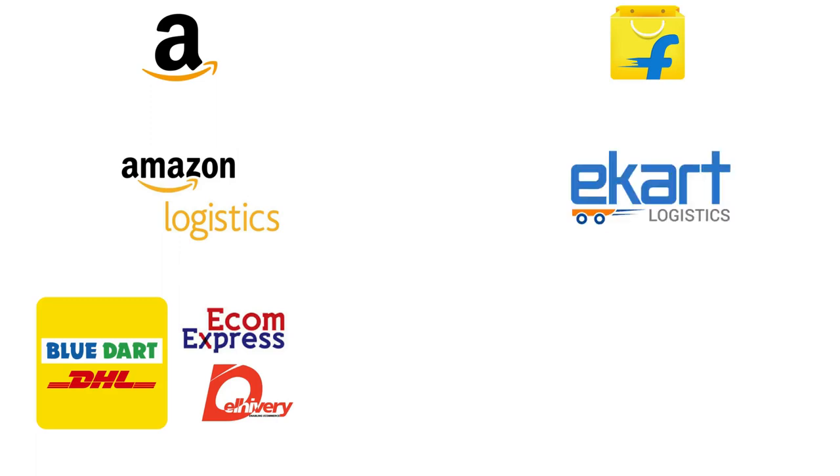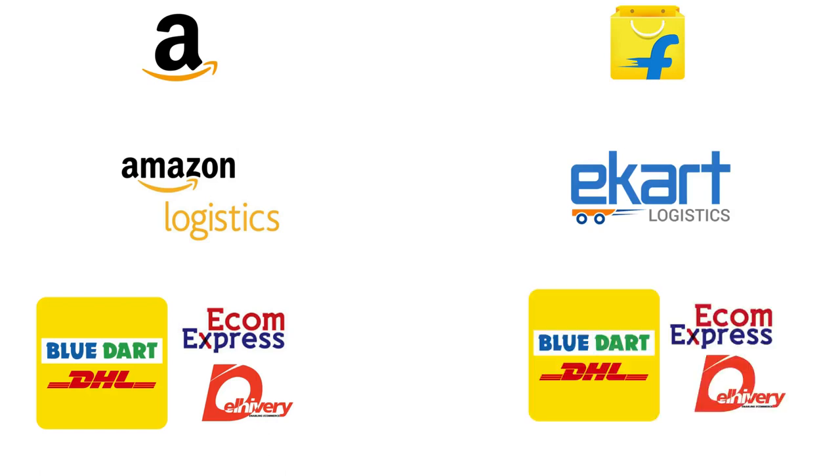Flipkart also relies on its own logistics wing named Ekart to be self-sufficient in delivering items to customers. But like Amazon, they are also dependent on third-party logistics providers.